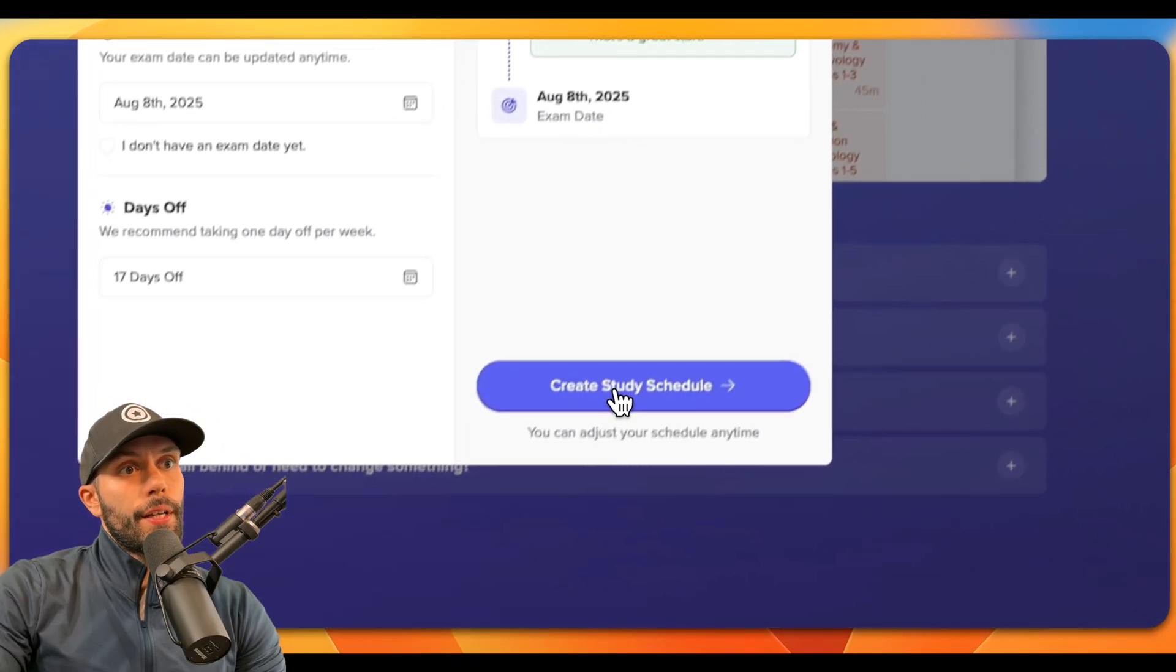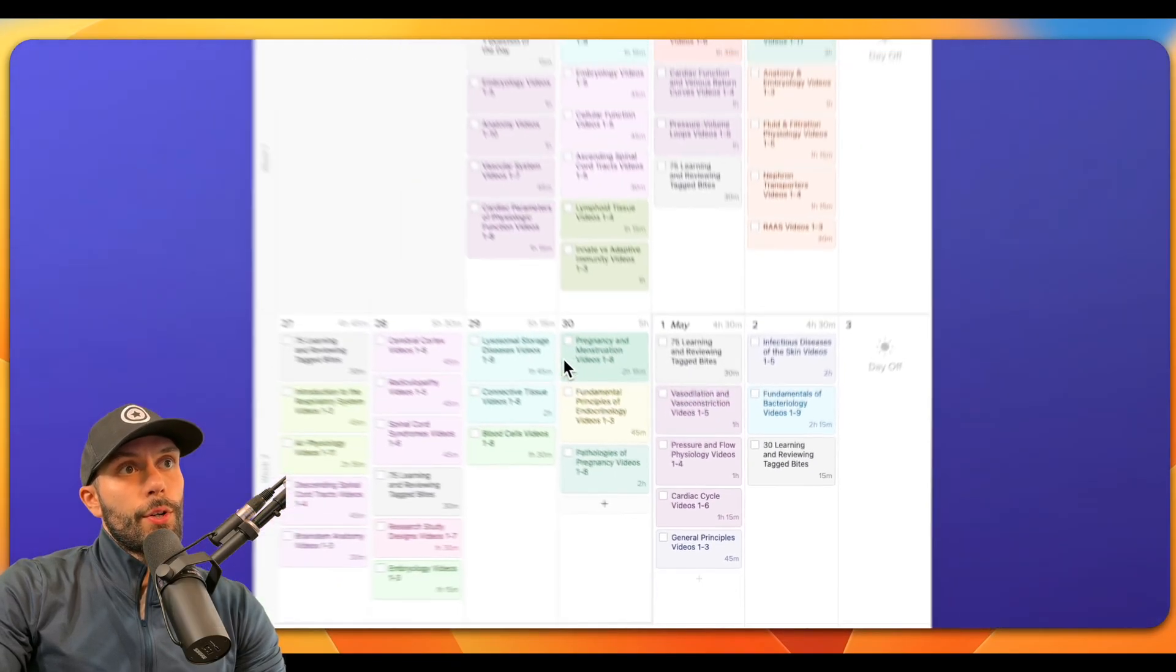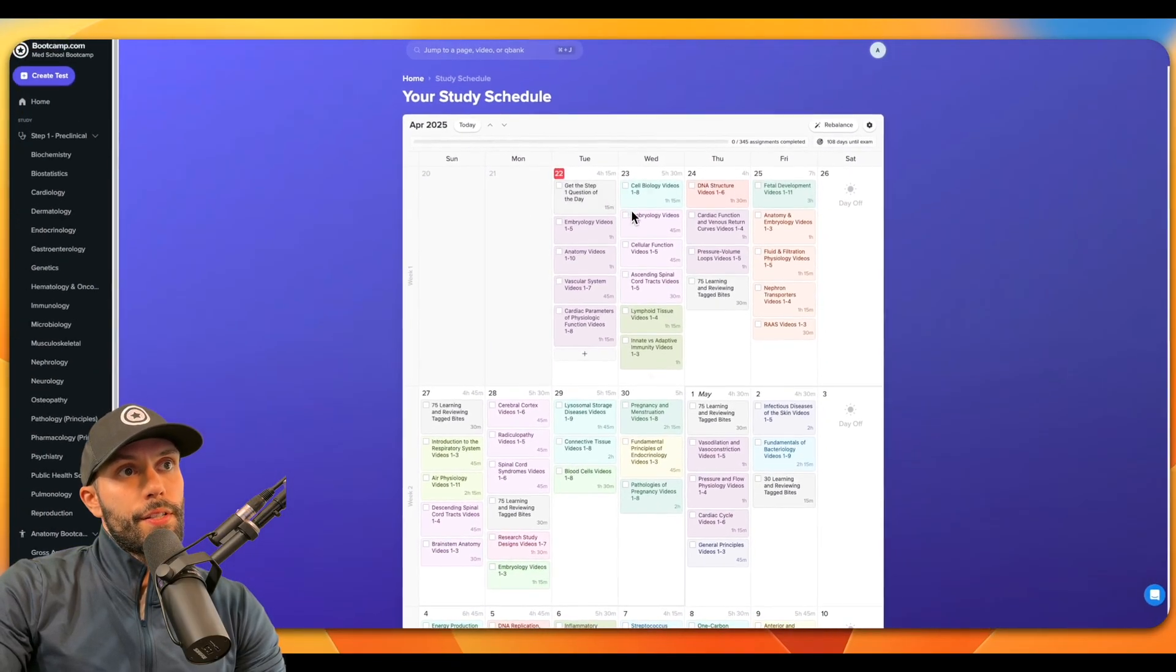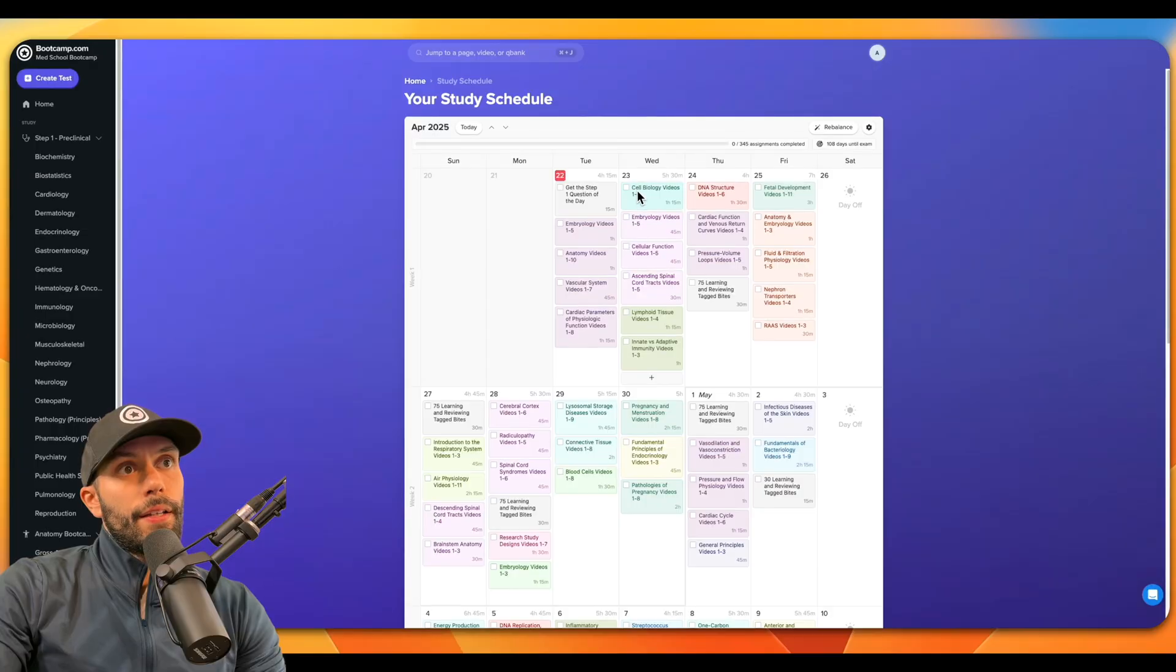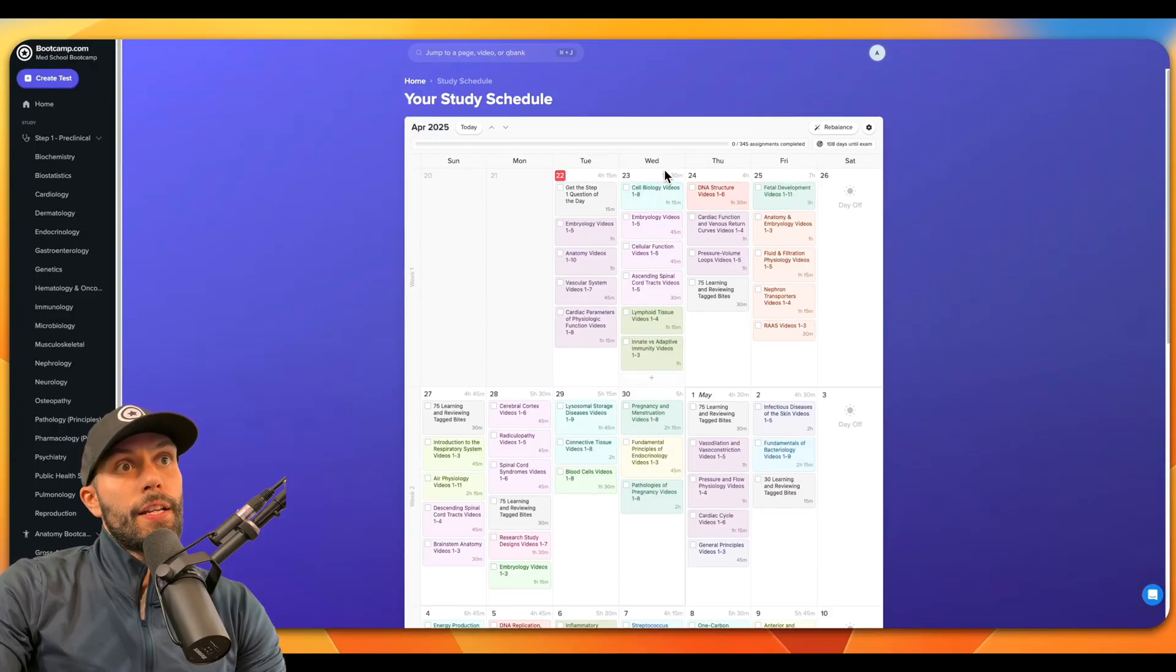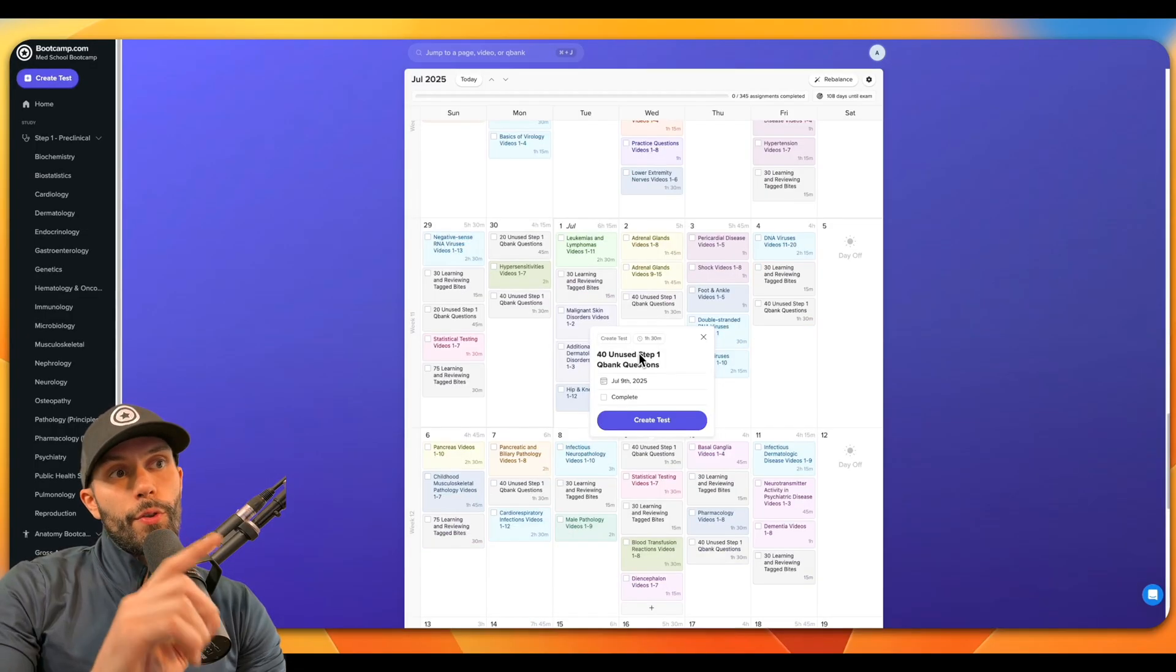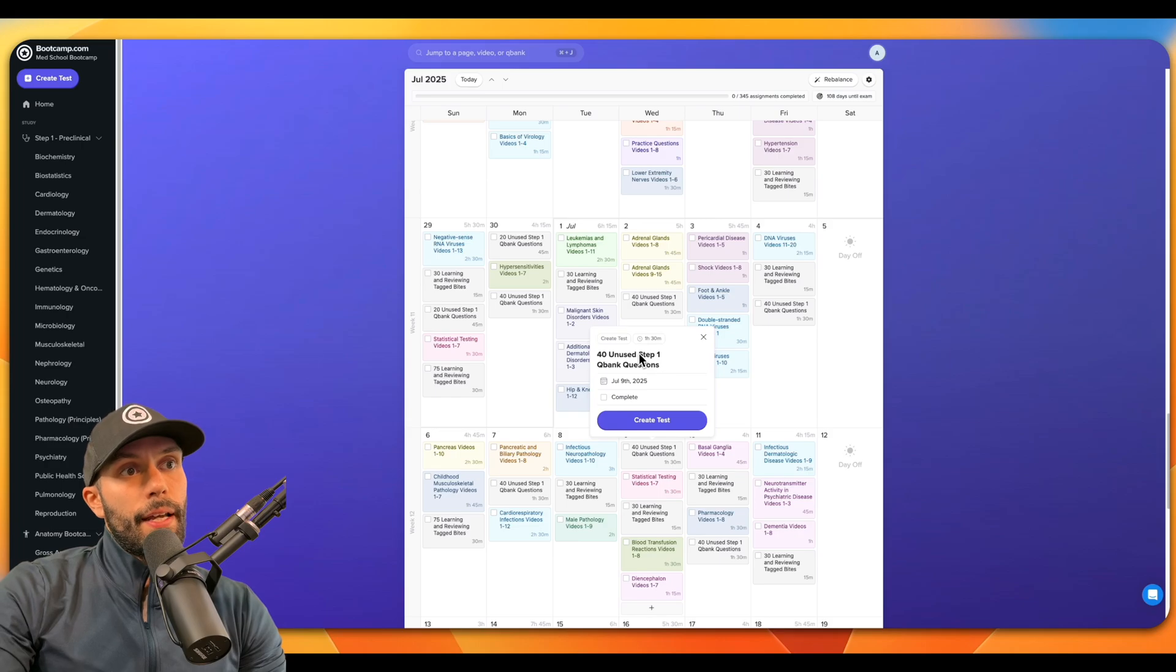And once we get this all set up, we can click create study schedule. Now once we create the schedule here, you can see we have a list of all the assignments for every given day and the estimated amount of time to complete those assignments.